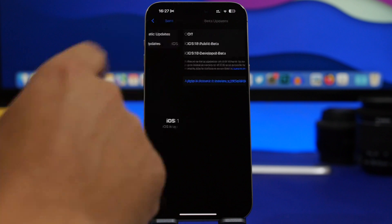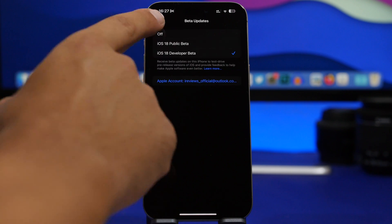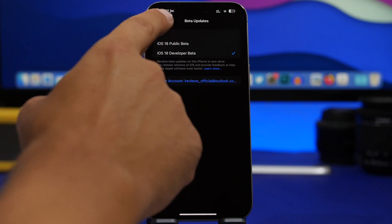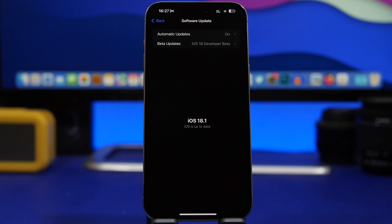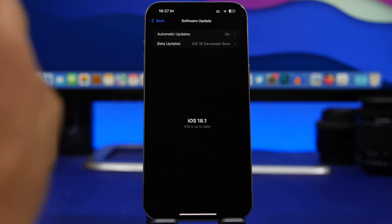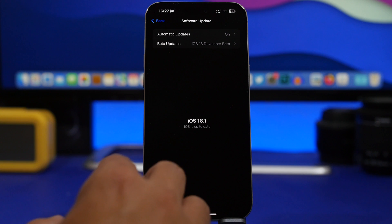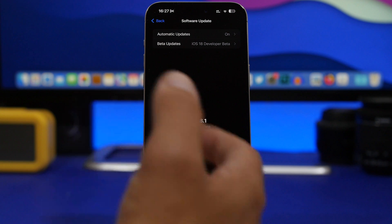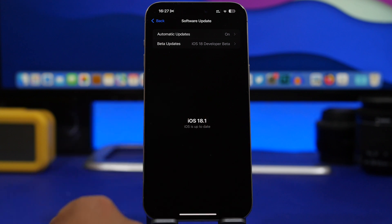Then go here to Beta Updates and make sure you turn them off. That way you won't be getting the RC version, but then a week later you will get the public release of iOS 18, and then you can go ahead and install it on your device.